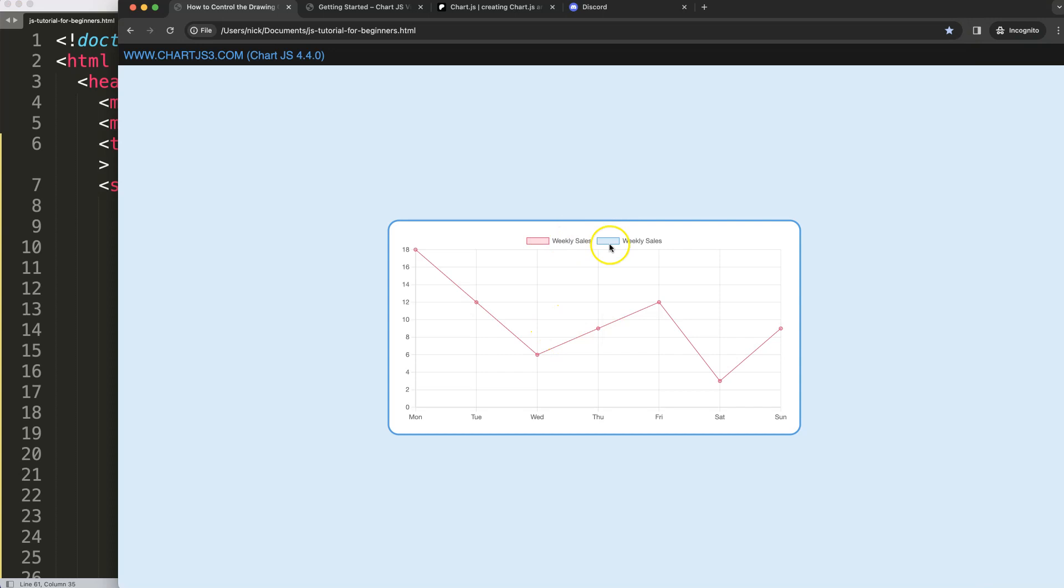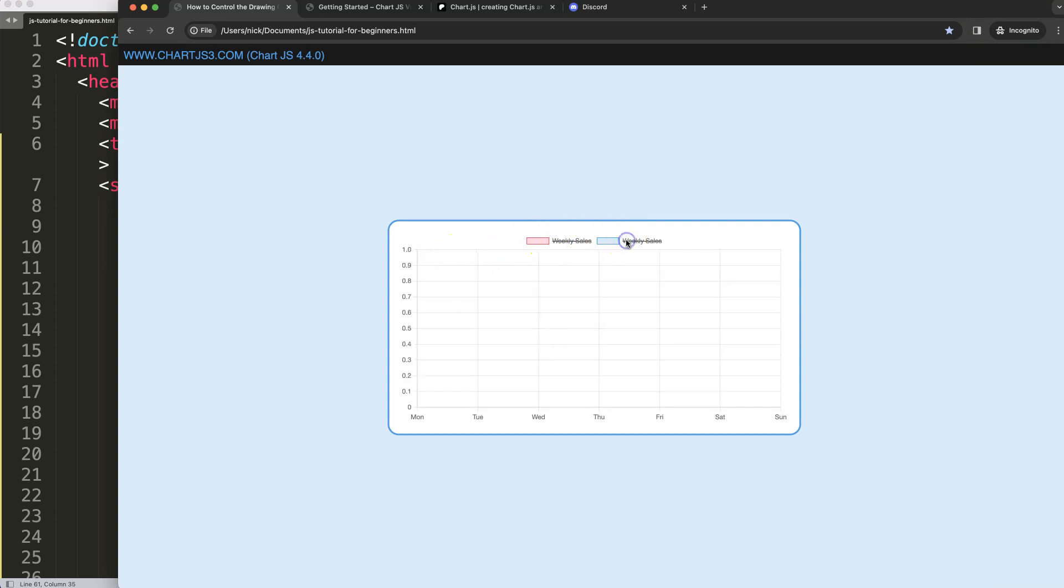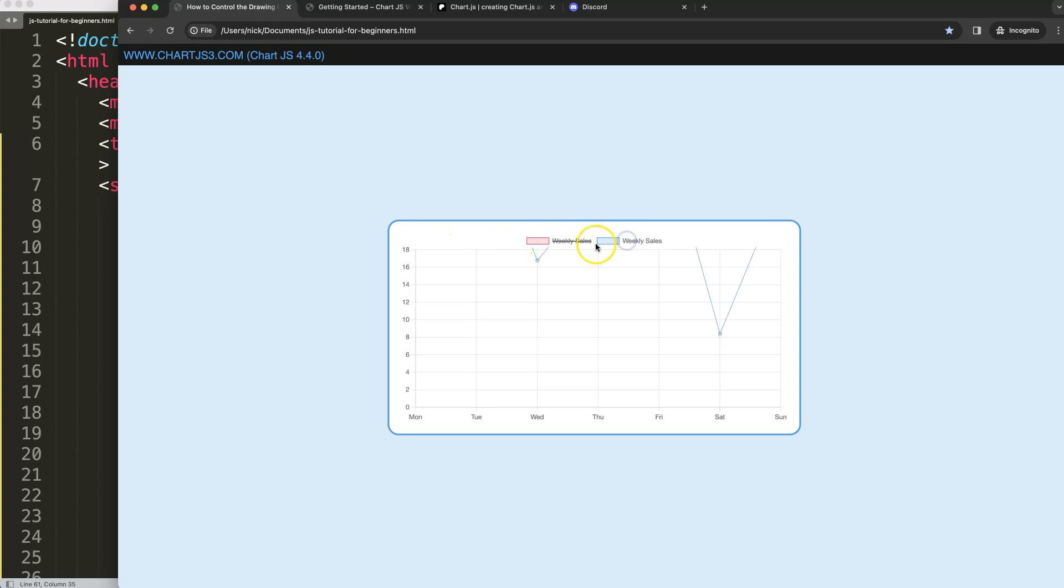Right now we have here two lines, but as you can see the first data set is shown but the second data set is underneath there. But how would we be able to control that or change the order?